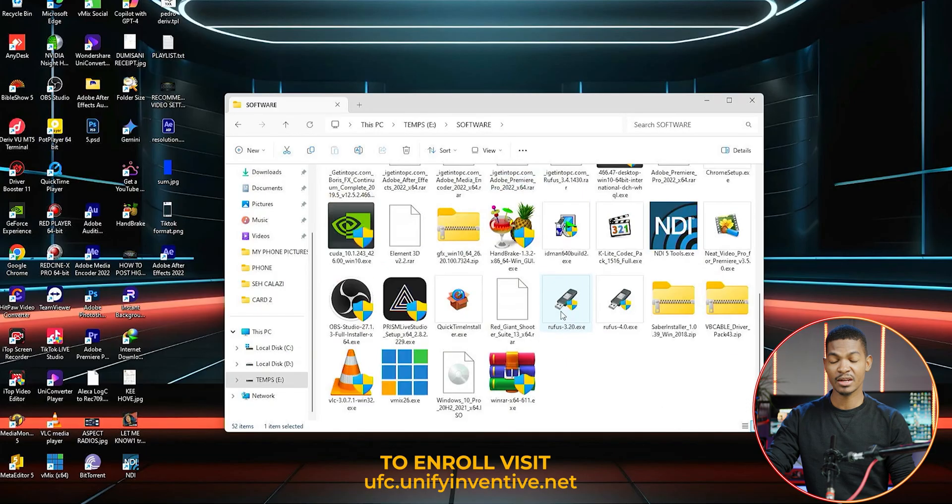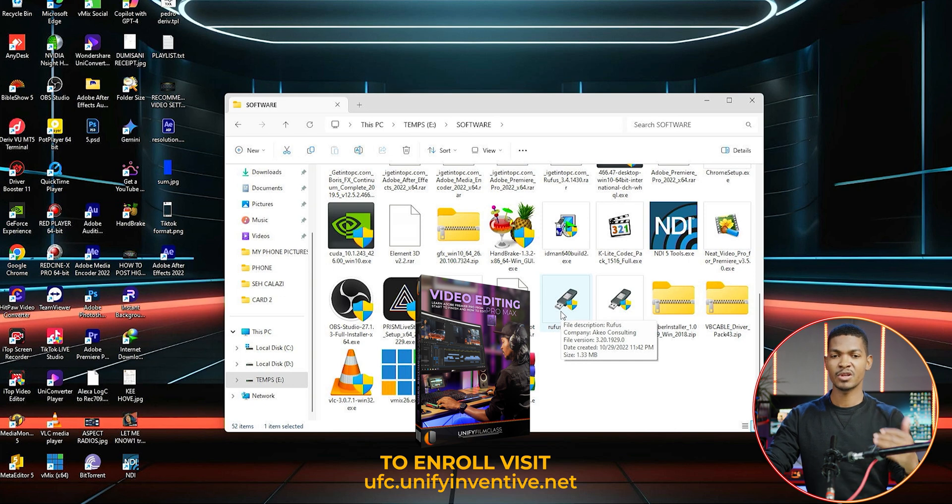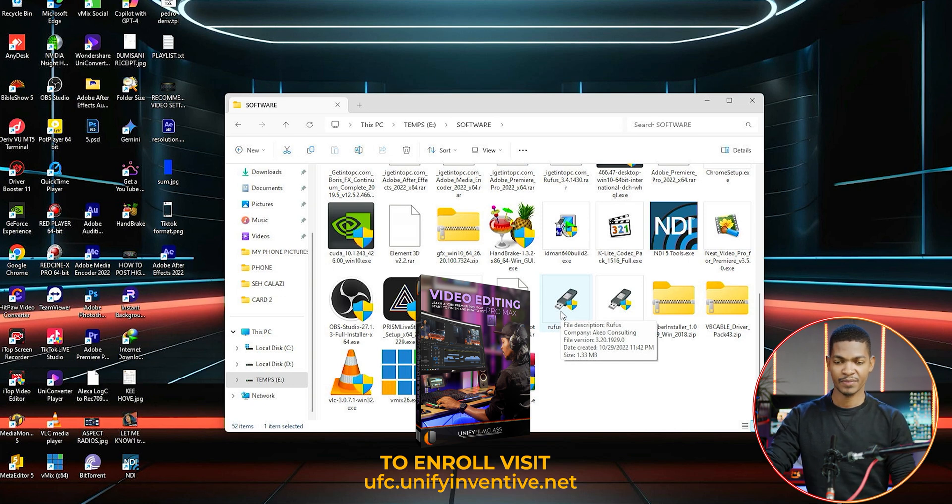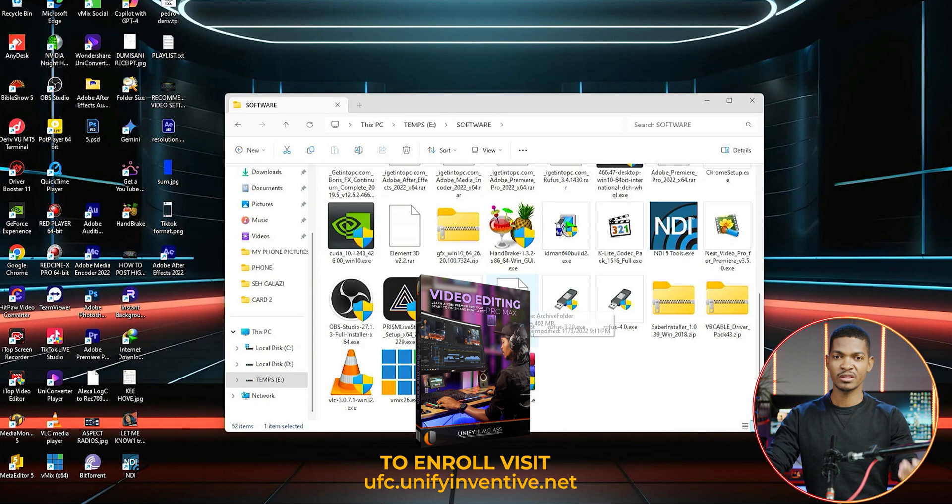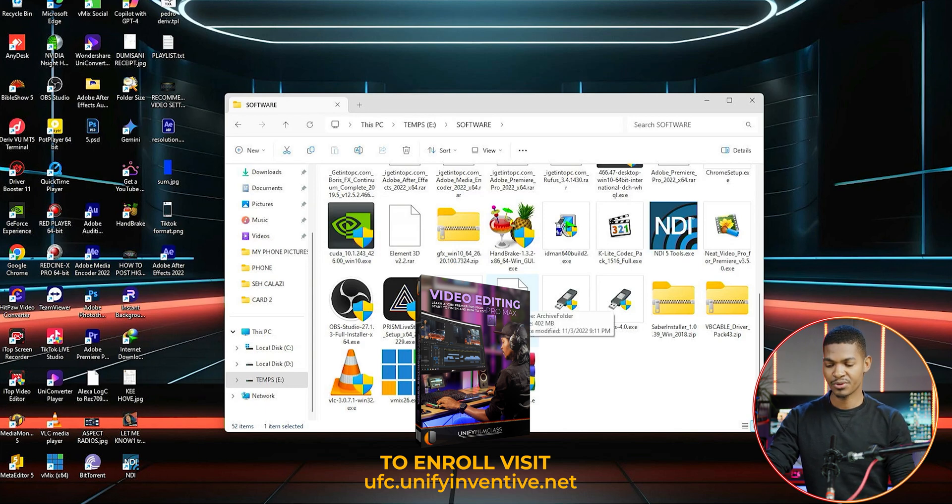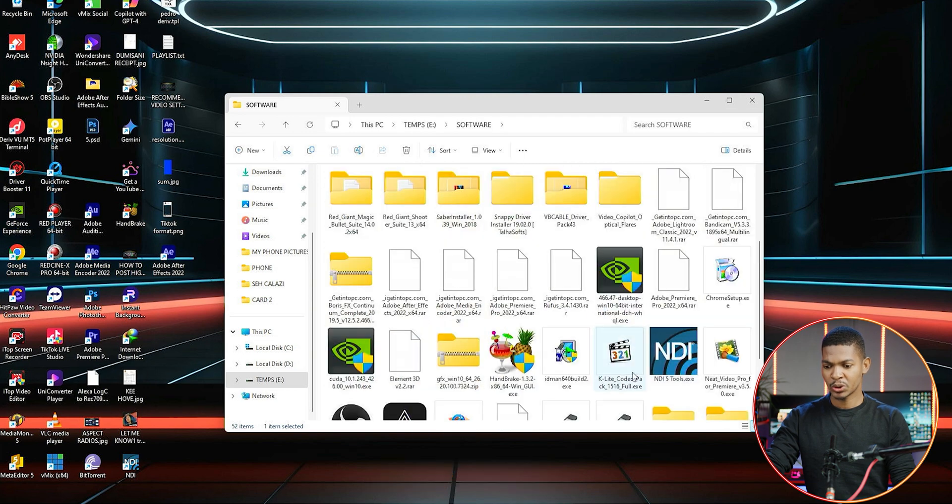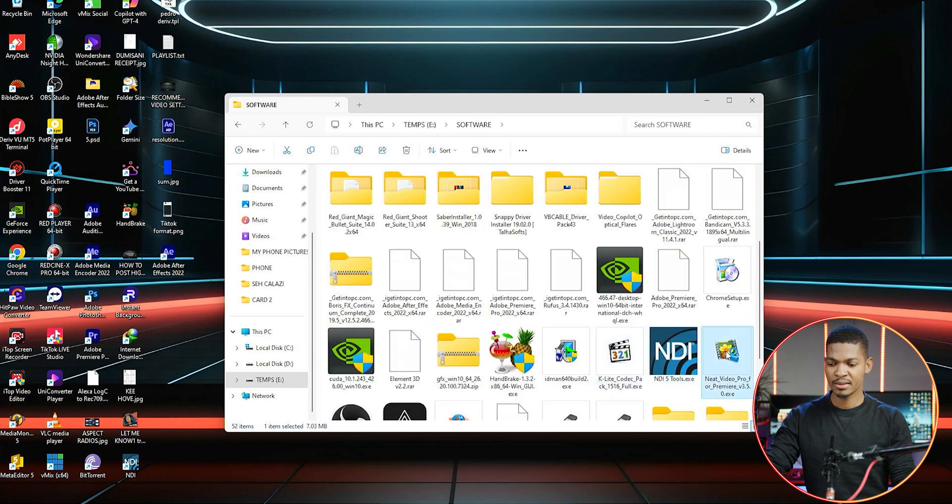If I go to my software now, you can download this plugin from my course Video Editing Pro on my platform. The links are below in the description. If you're watching this video in the course itself, you can just go ahead and download it from the downloads folder. So just go to the Neat Video, here it is, just double click on it.